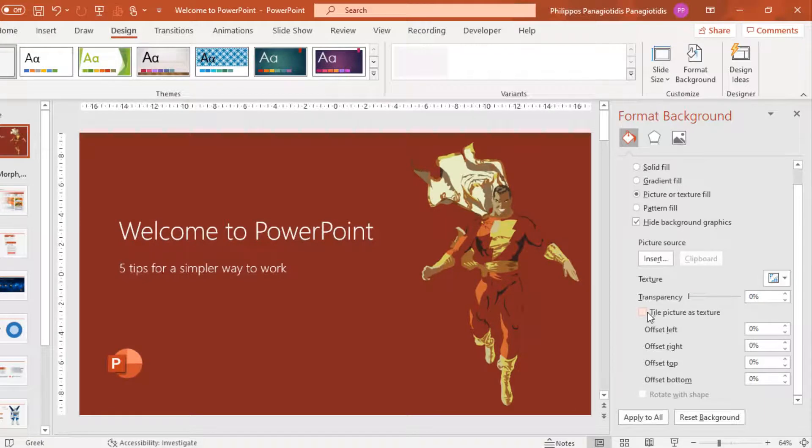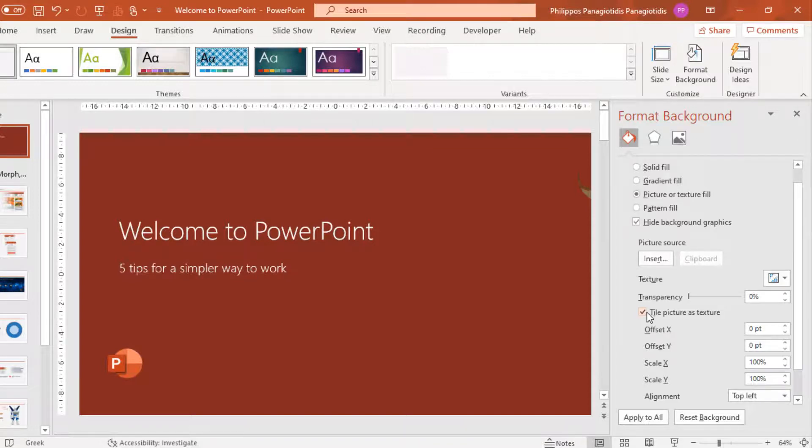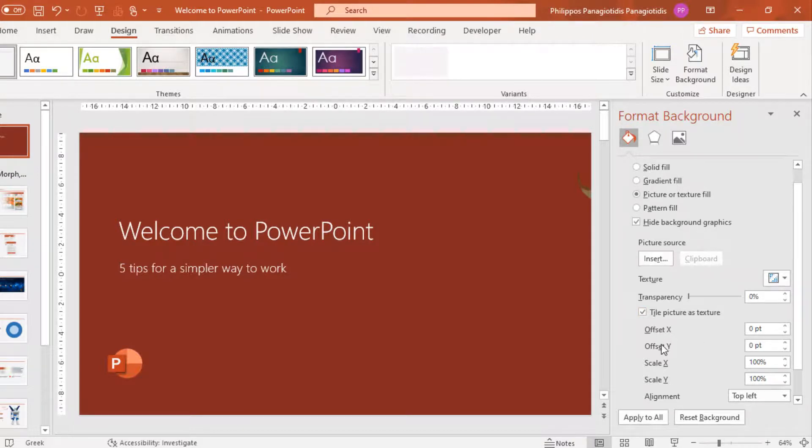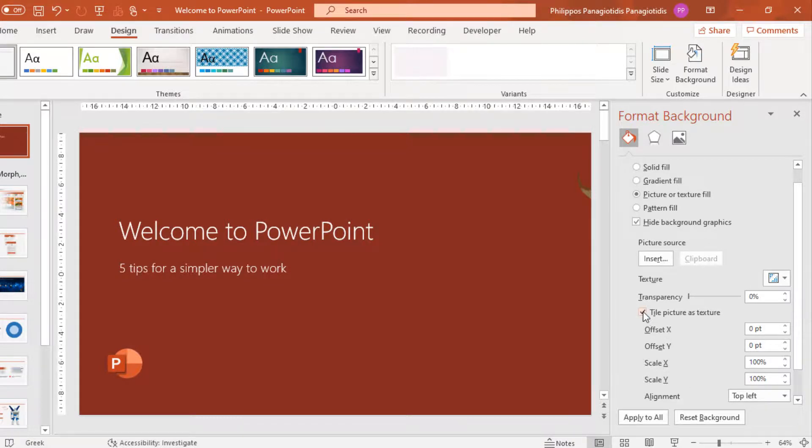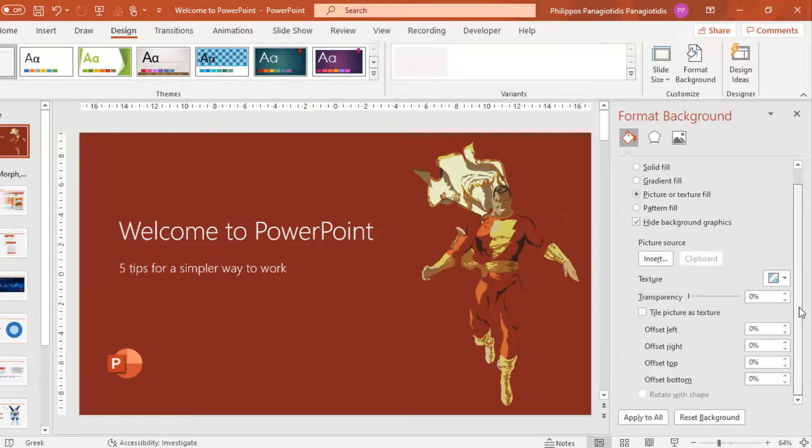Tile Picture as Texture. This depends on the size and the dimensions of the customized image. If we select this command, we then use the Offset X Y and Scale X Y to make better adjustments for the customized image.